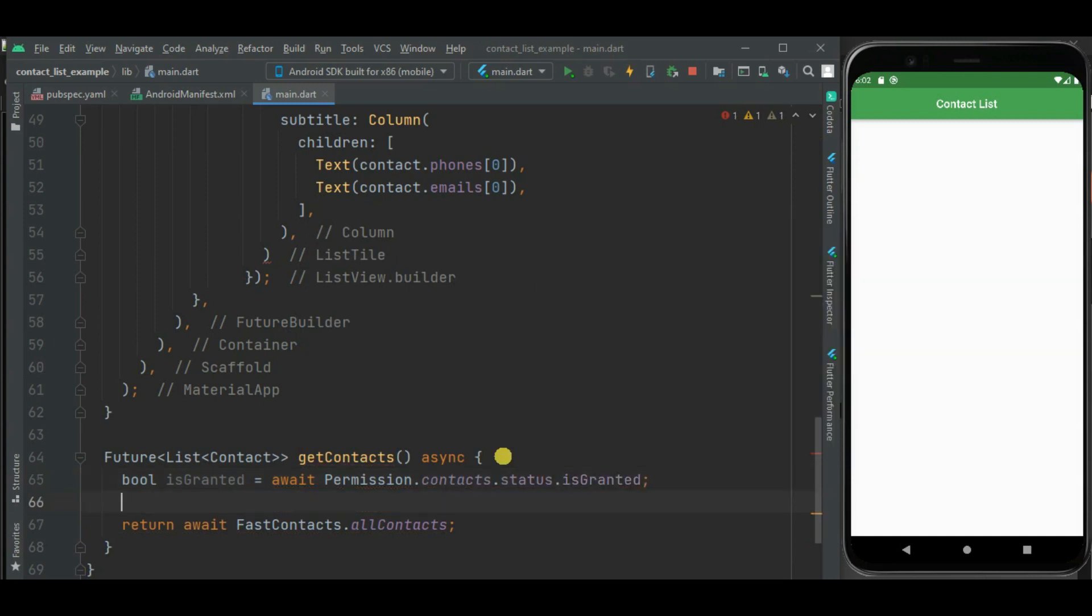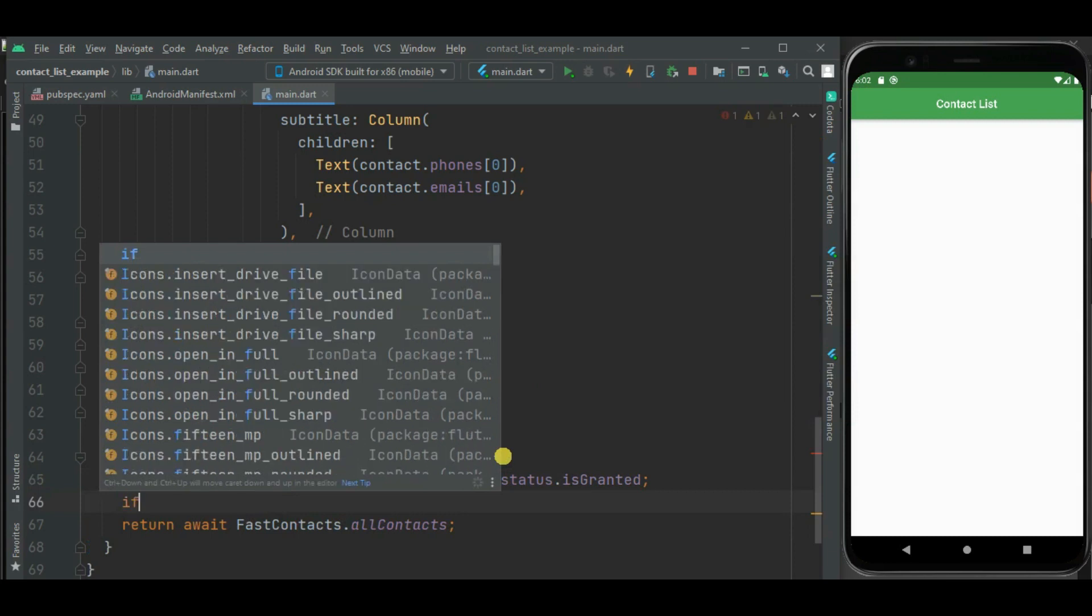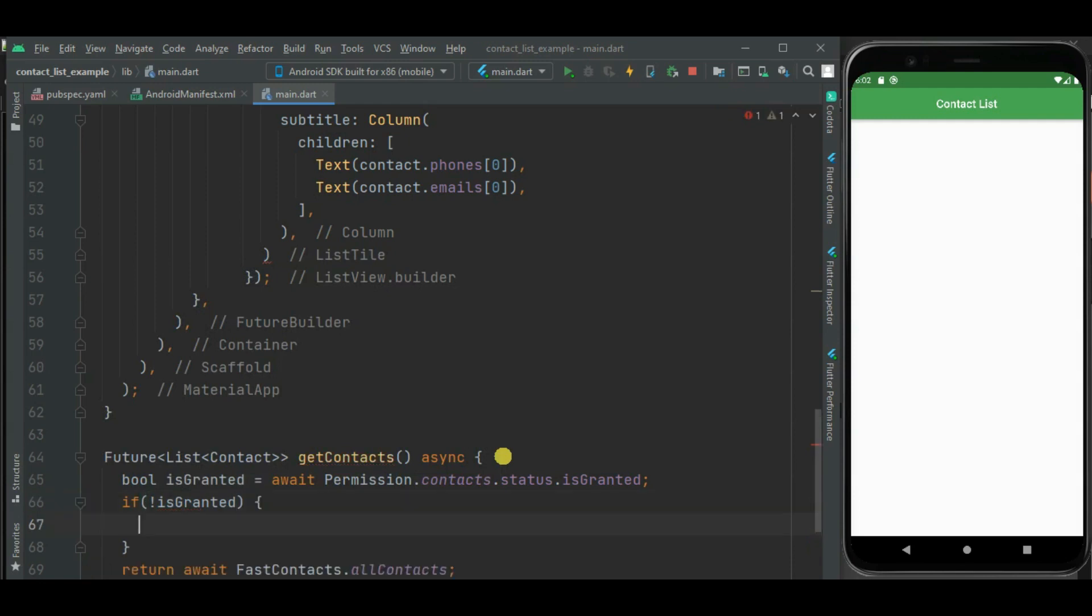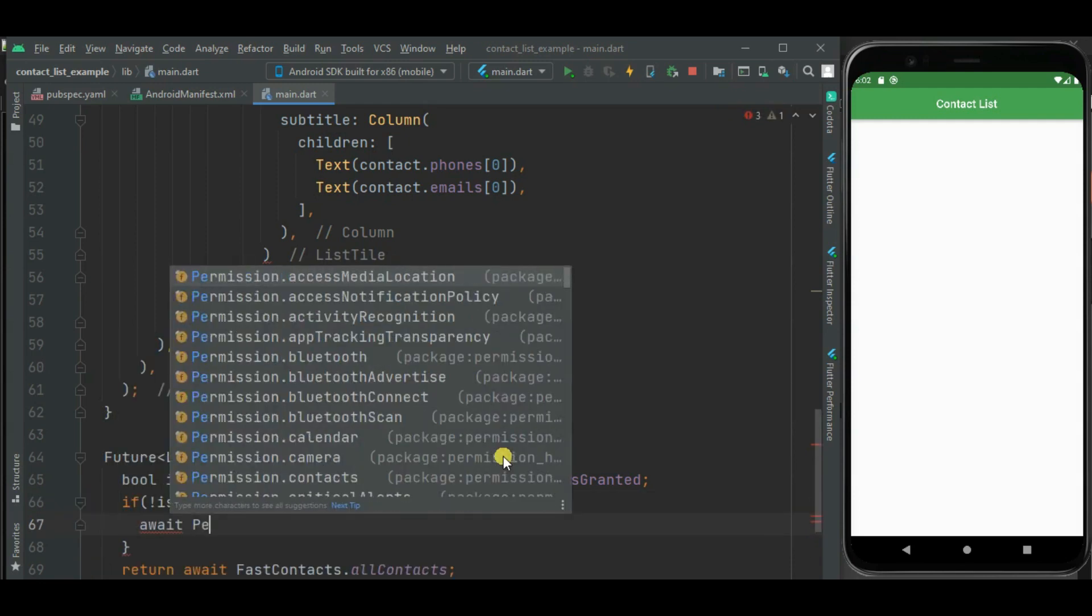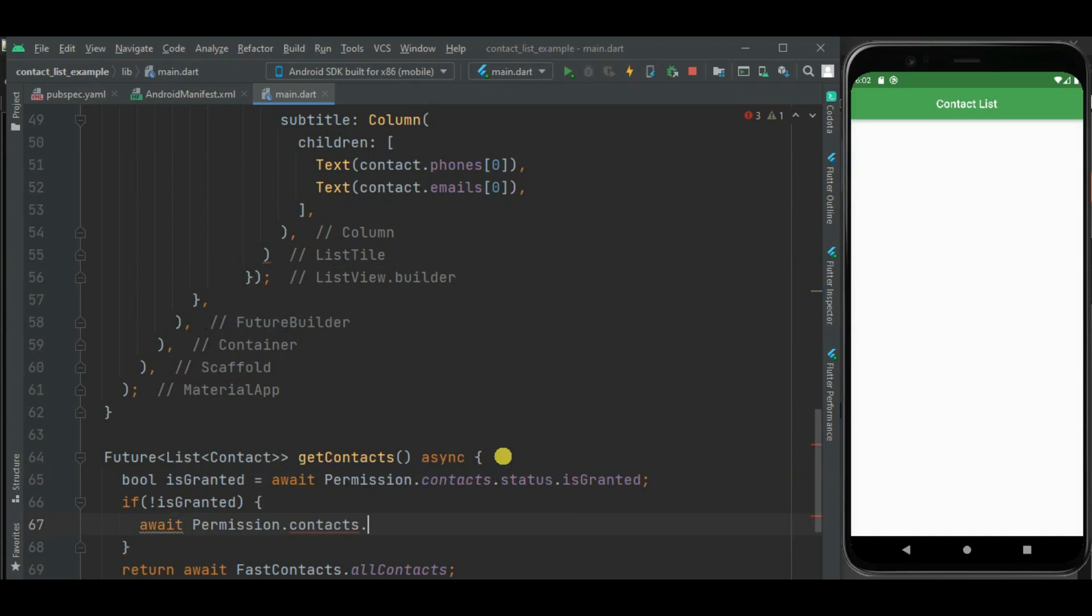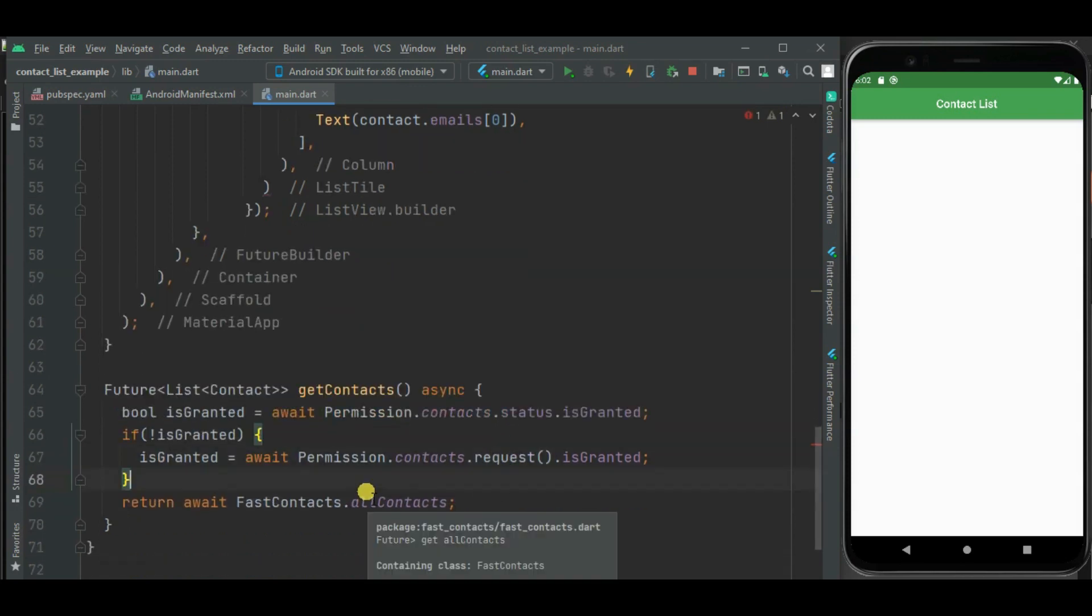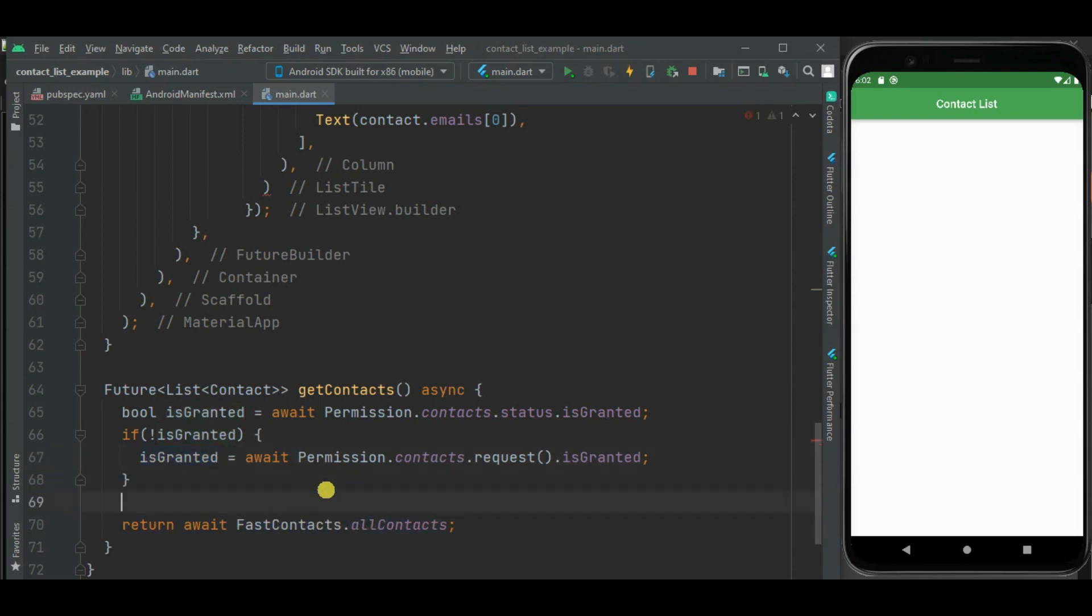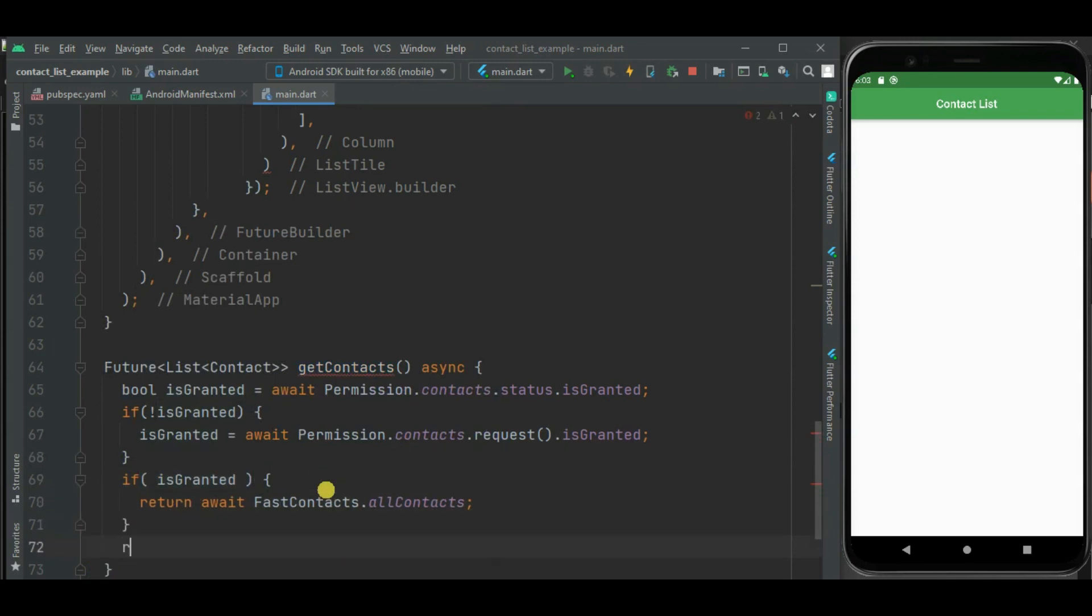Here we will check if permission is not given, then we will ask user for the permission. Here we will check if permission is given, then only this line should be executed. So we will add this code inside if condition, otherwise we will return empty list.